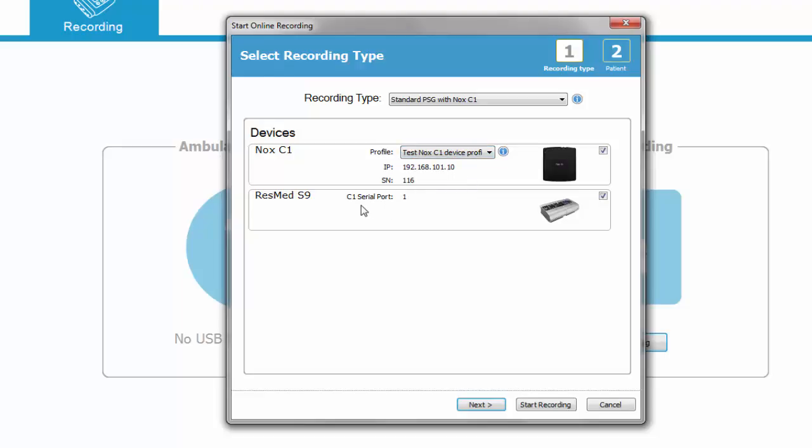ResMed S9 connected to the serial port is also available in the room, so now we can start a new recording with those devices.